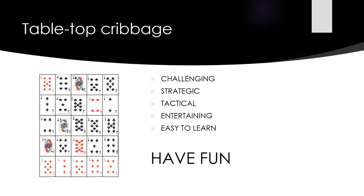This easy-to-learn brand of crib is more challenging, strategic, technical, and entertaining versus standard crib. Have fun.